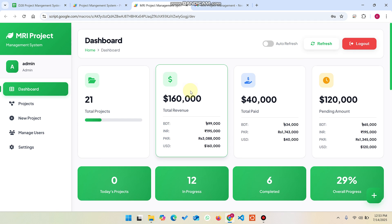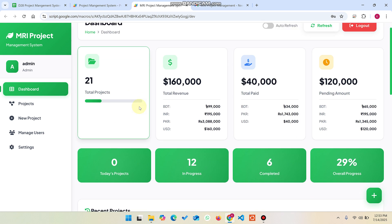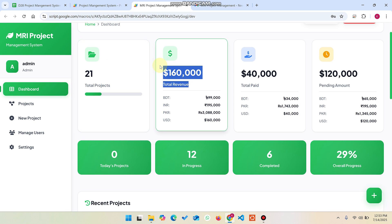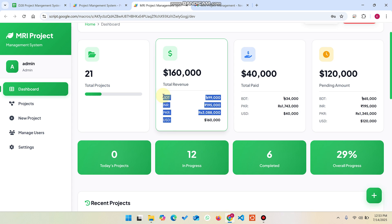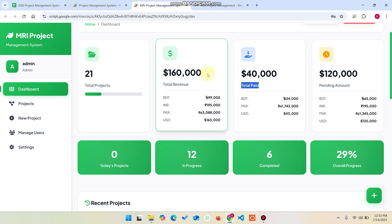I will show you all the features step by step, starting from the dashboard. In the dashboard, we have 21 total projects in our database. In the revenue section, you can see multiple currencies, and in the paid section you can also see multiple currencies. The first preference is USDT, and you can see the total revenue generated from USD and other currencies.